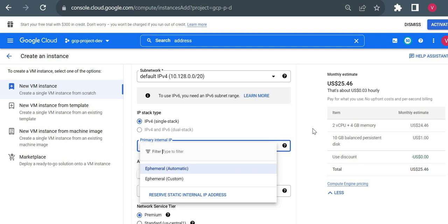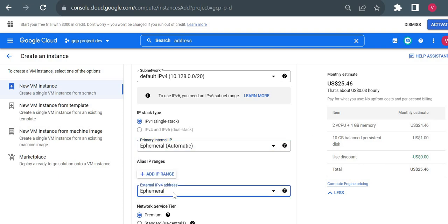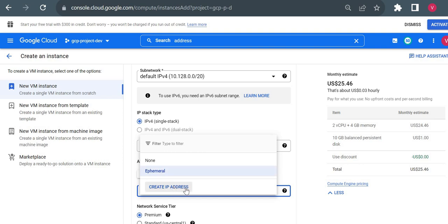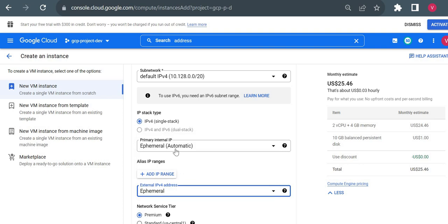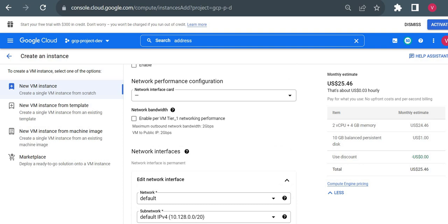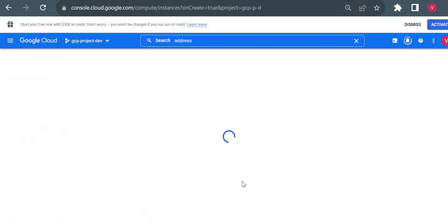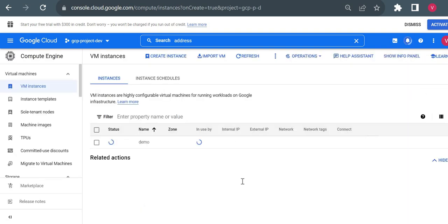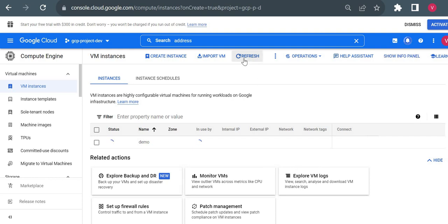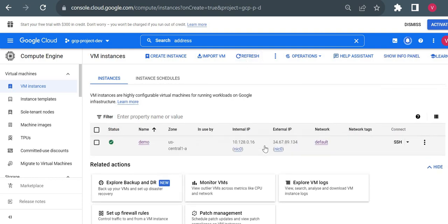You have ephemeral as well as static in private or internal. In external also you will have ephemeral as well as static. Currently it is not showing static because you don't have any static IP reserved in your project — I'll show you that also. If I choose ephemeral, it will take any IP range for external IP, and for internal it will take any IP range from this 10.128.0.0/20. I'll quickly create the VM — it will be created with two IP addresses: one internal and one external.